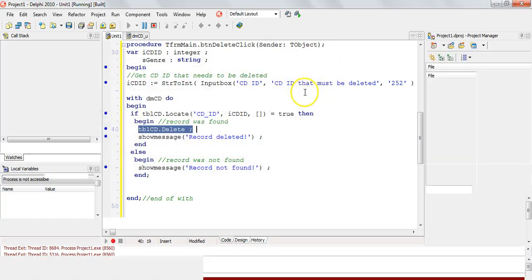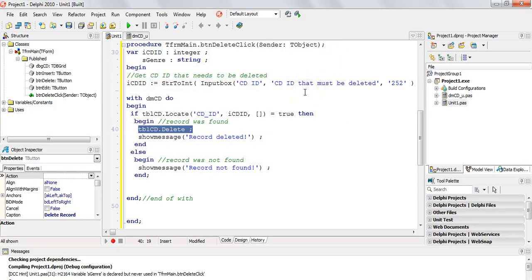We can also delete number 253. If I try 252 again it says 'couldn't find it' because it's not there anymore. But if I delete number 253, the record is deleted. So that's deleting one record - now what happens if we want to delete a whole bunch of records?